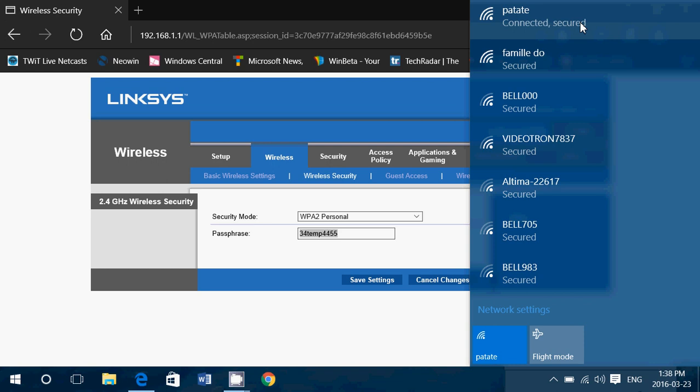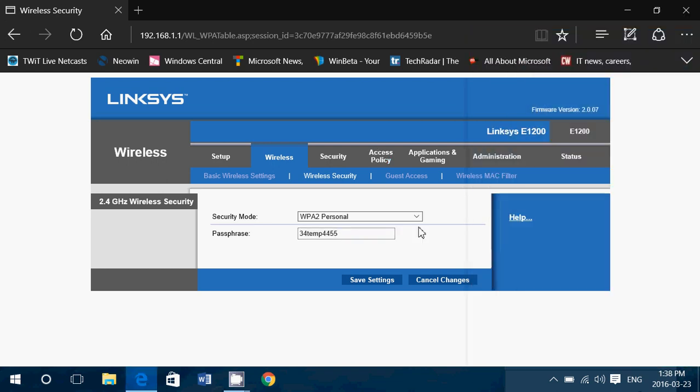Now one very important little thing: when you change the name, try not to use a name that was already used in another router. And the reason why, Windows sometimes will have a profile saved from an older router or an older network. If you give it the same name, sometimes Windows gets mixed up and it can't connect correctly. So try to give it a new name that you haven't used before.